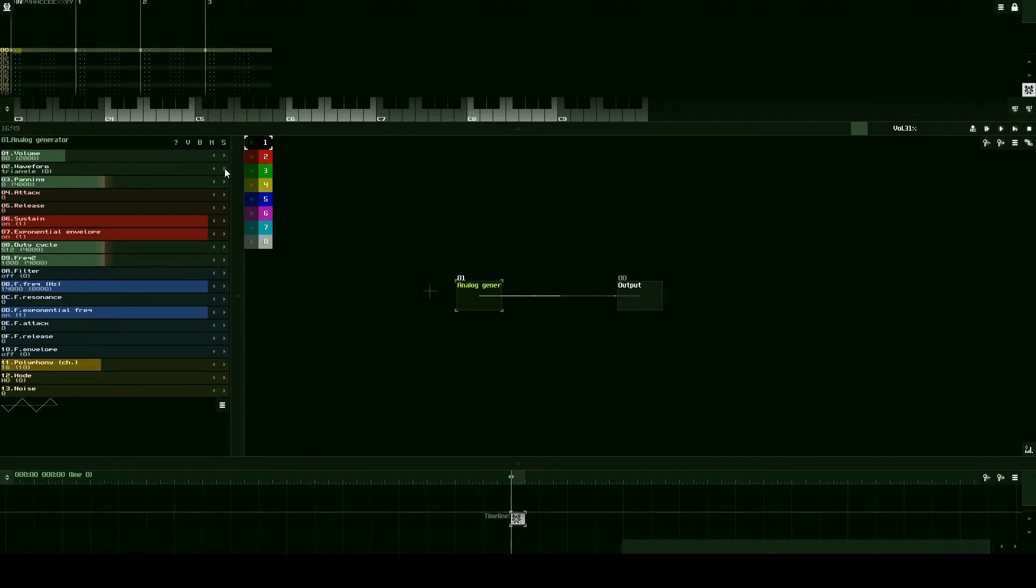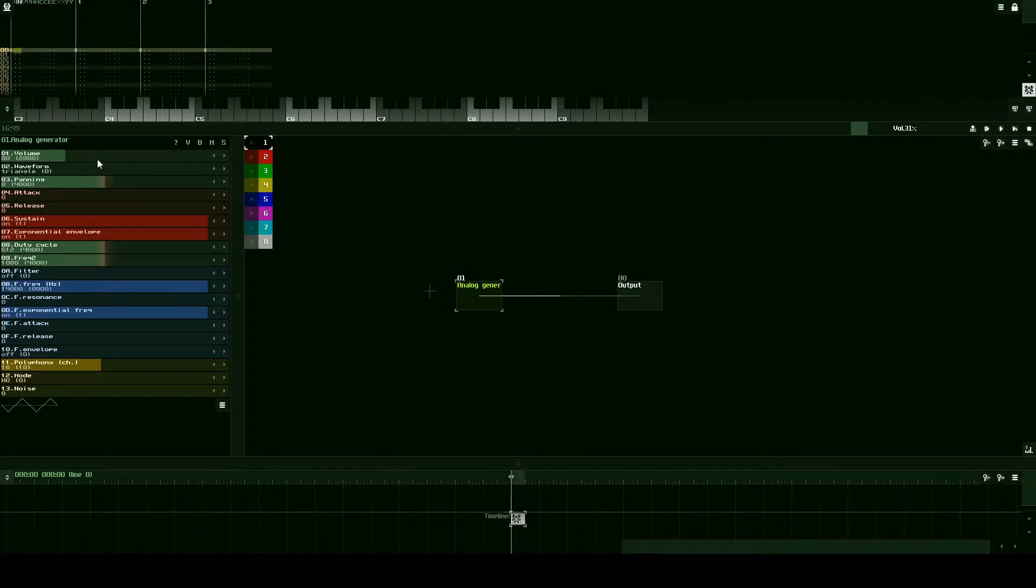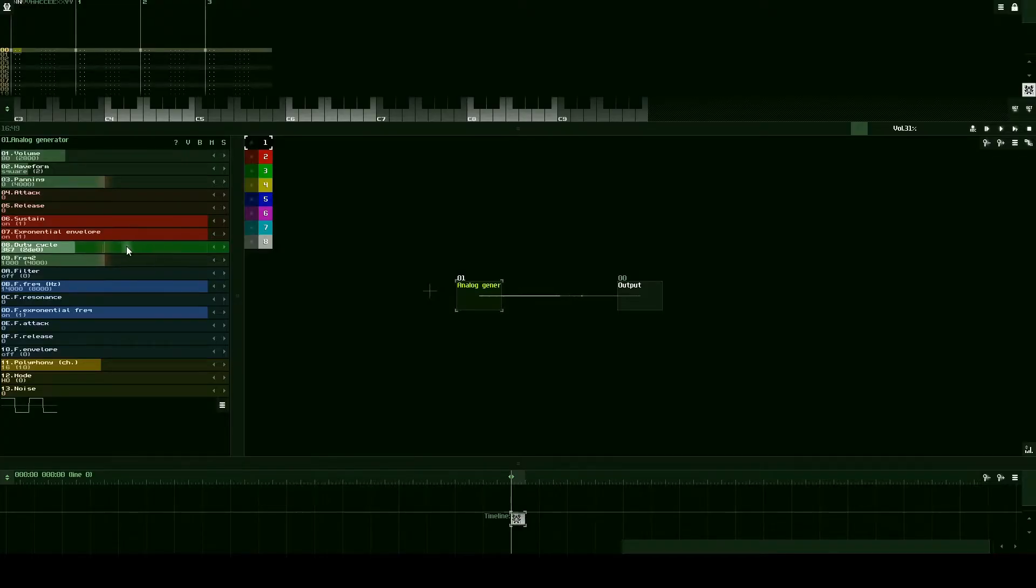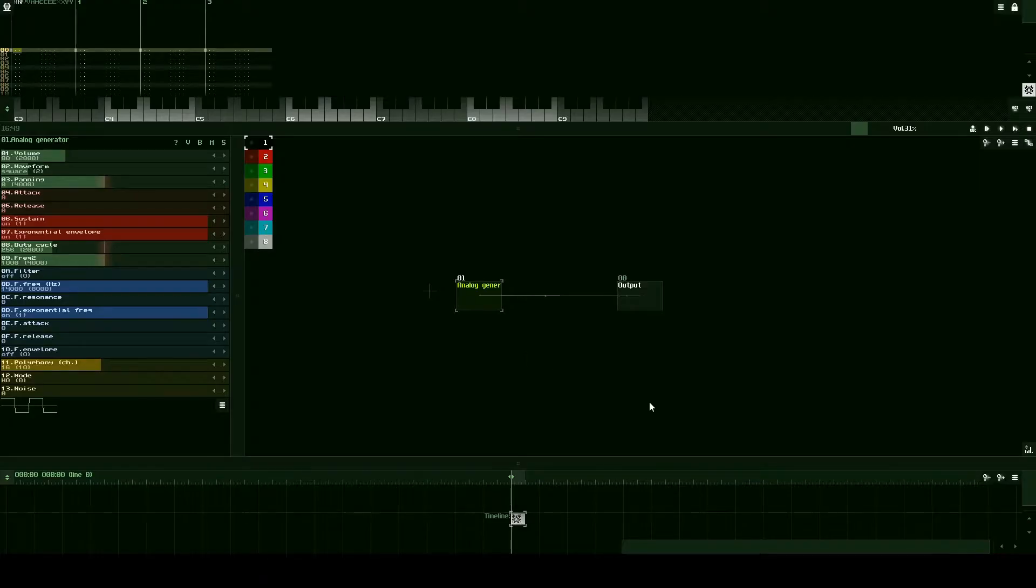Let's create our generator similar to how we set it up in the previous tutorial so that it's for 8-bit music. We'll change the waveform to a square wave and let's bring the duty cycle to halfway which is about 250.